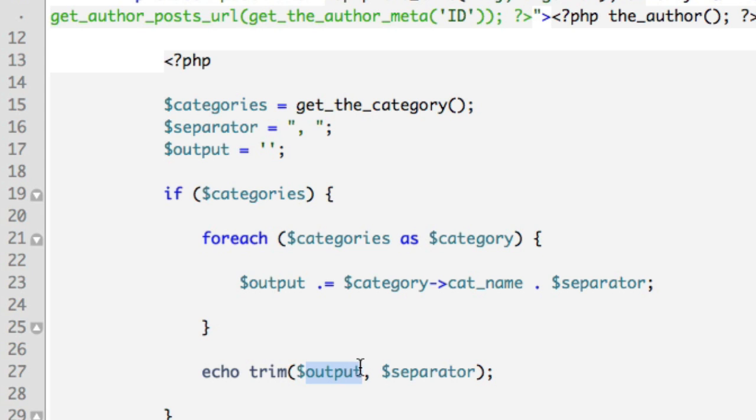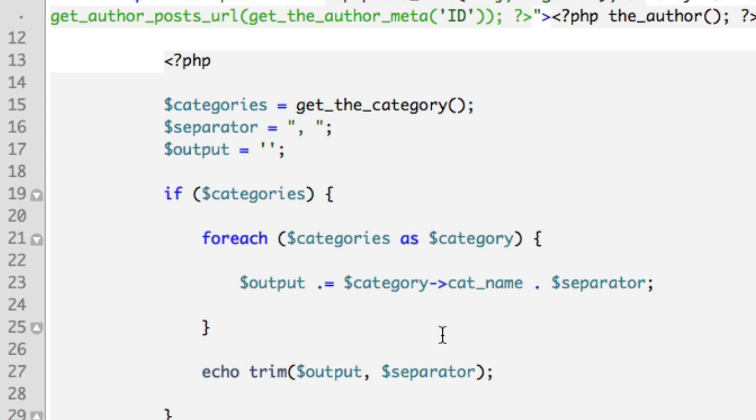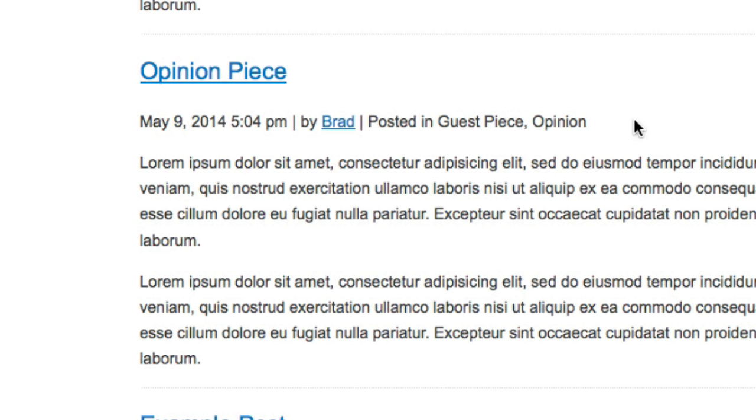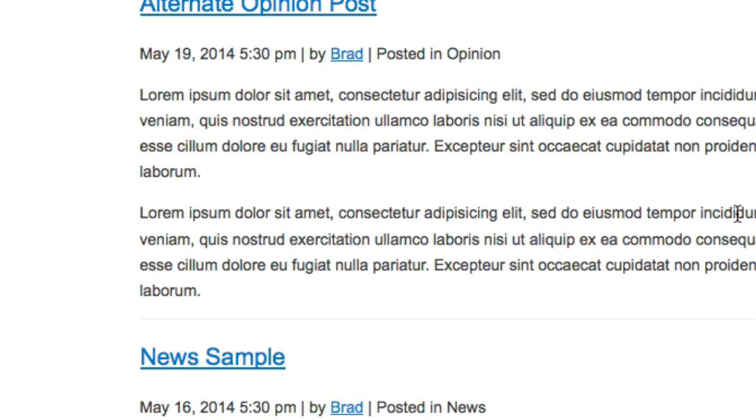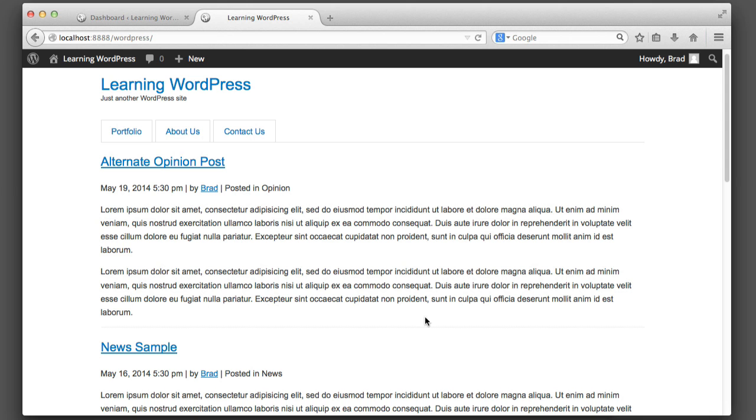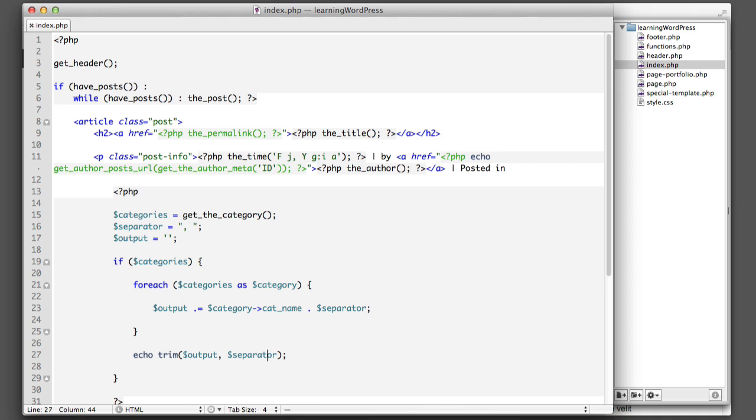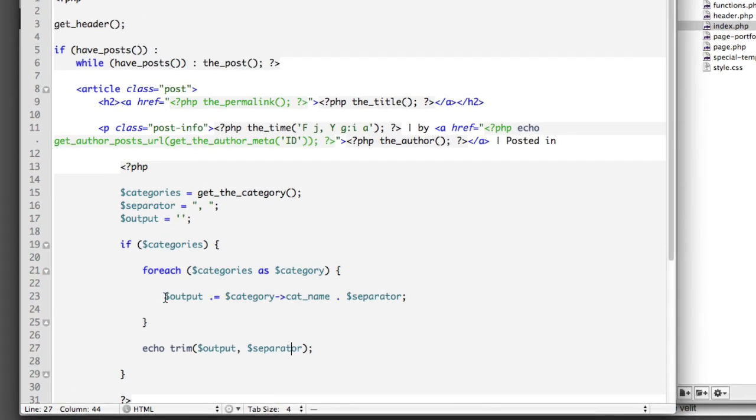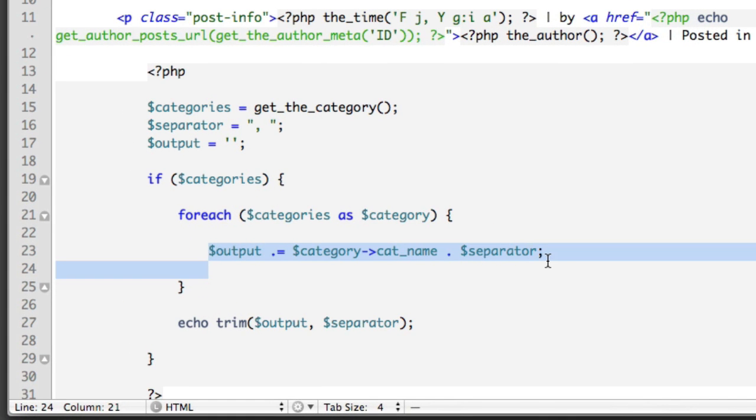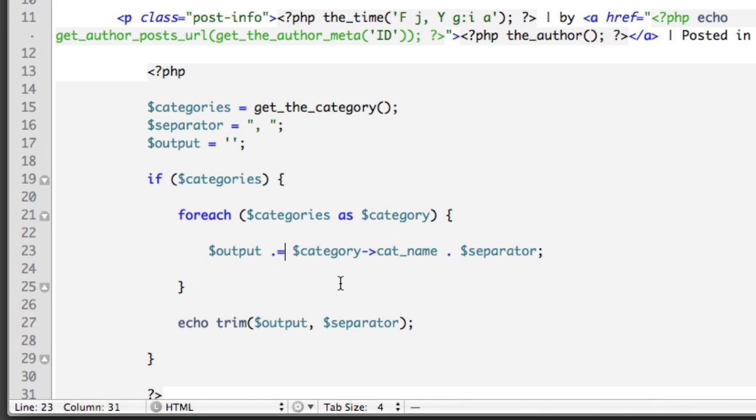So now if we refresh, we can see that it removed the comma at the very end of our string. So now let's worry about making the categories an actual link that you can click on. Let's hop back over to our code. So we need to customize this line a bit to turn it into a link.